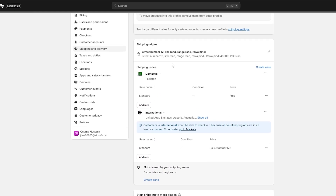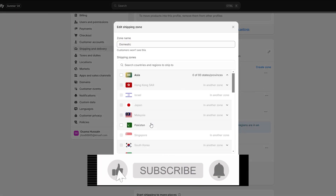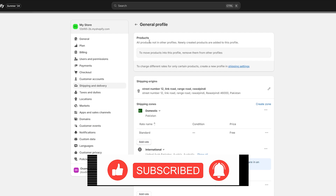Over here you can add more countries and their own shipping rates. You can also add your own address right here — this is your Shipping Origin, where you're going to be shipping from. Then you have your international rates. As you can see the price is set, but you can change it to whatever you want. If you click on the three dots you can click on Edit Zone and edit them as well.